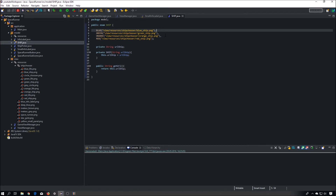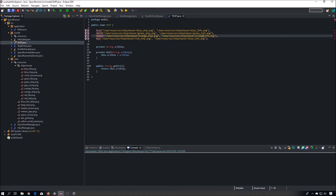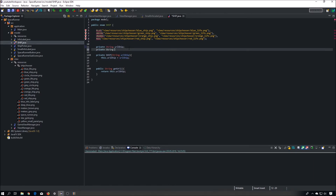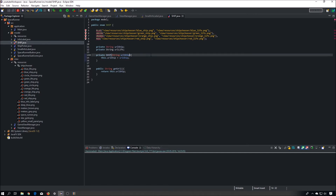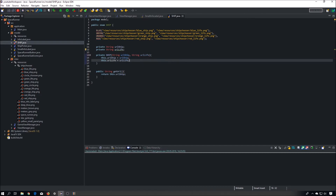Now right here we have to create a URL for each of our life indicators: blue, green life, orange life, and red life. We need a field, we need to pass this value in the constructor, and we have to create a getter.